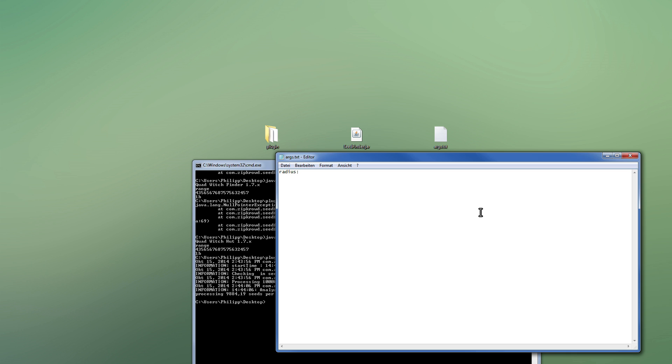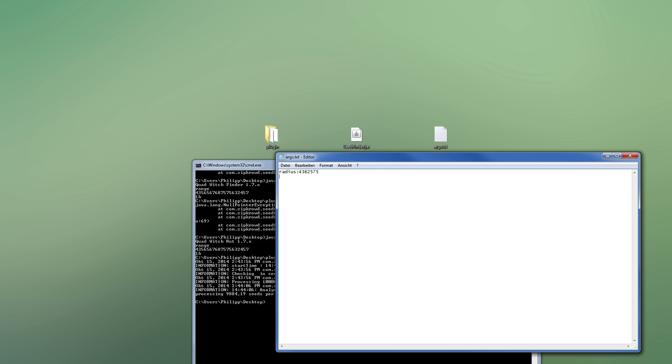Let's just do it. And then you can also set use large biome. Can set that to true, and then it will use large biomes. Everything else you put in there will mean it won't, or if you just leave it out, it will also not do that, because default setting is false.